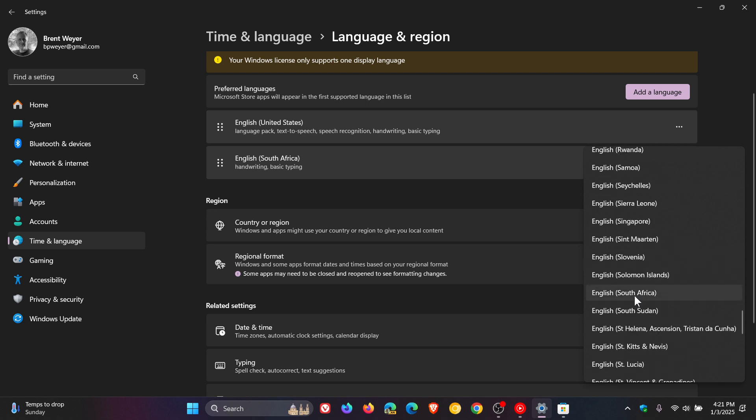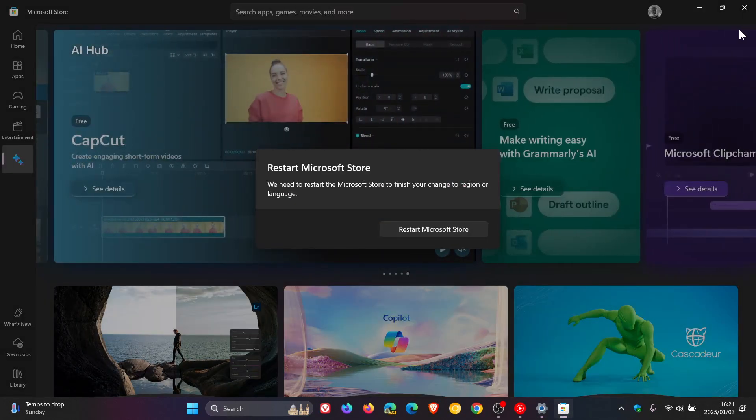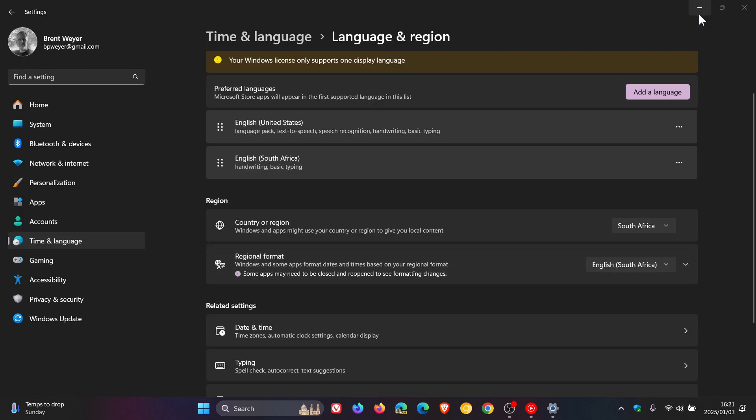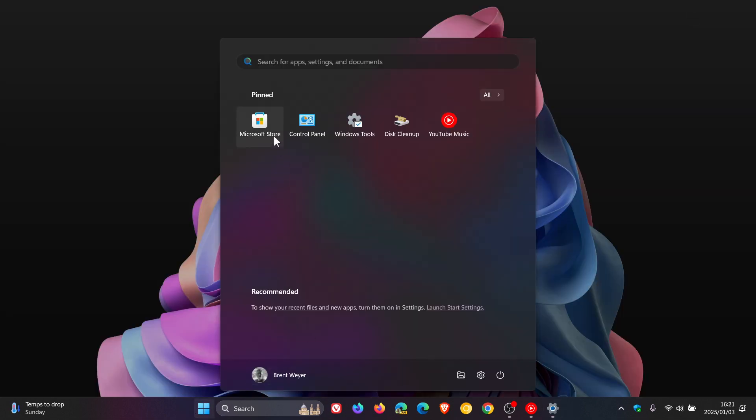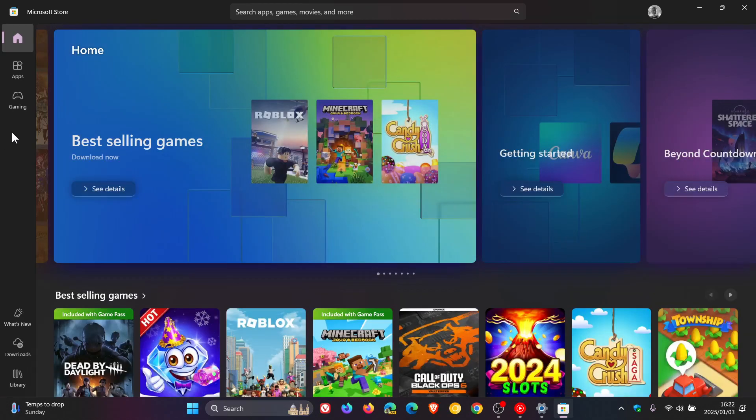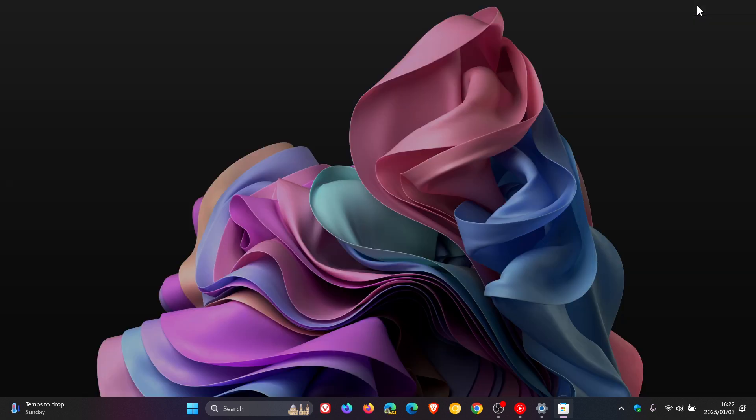There we go, and I've put it back to my current location, and you can see everything is back to normal. And if I head back to the store and I close that and I relaunch the Microsoft Store, you can see that the AI Hub has also been removed because it's not available currently in my current region and location.